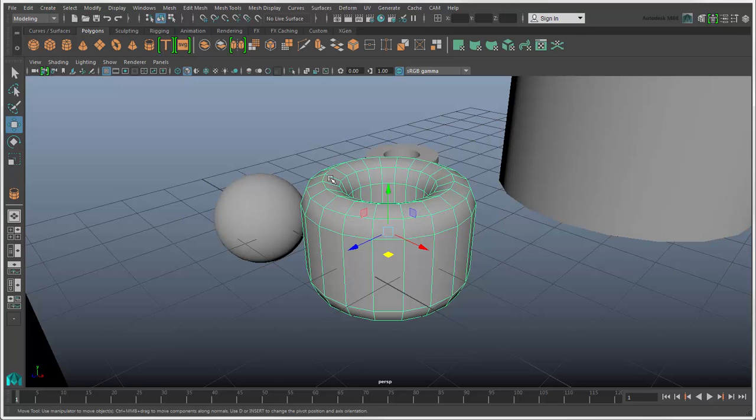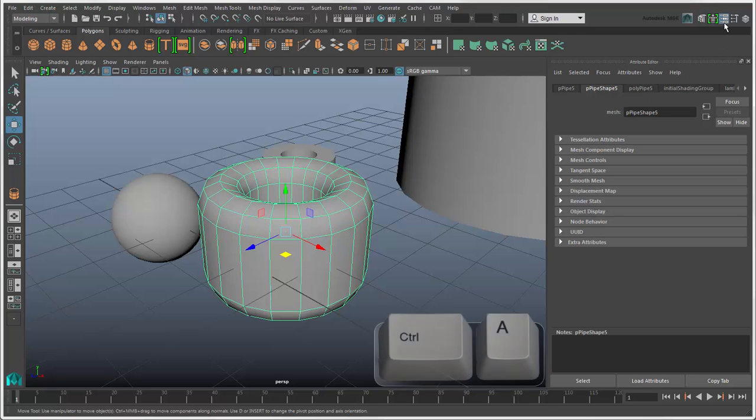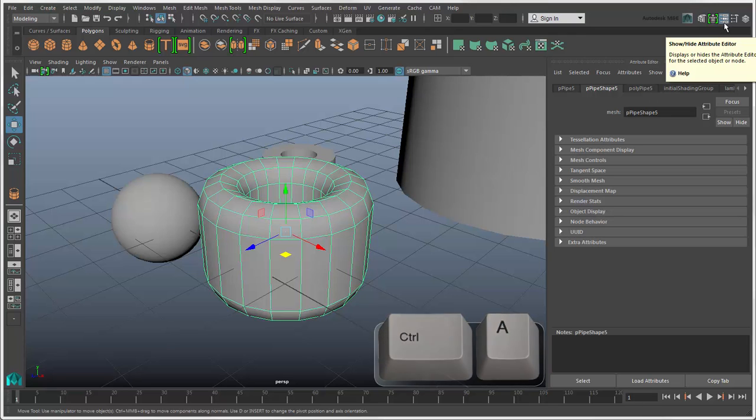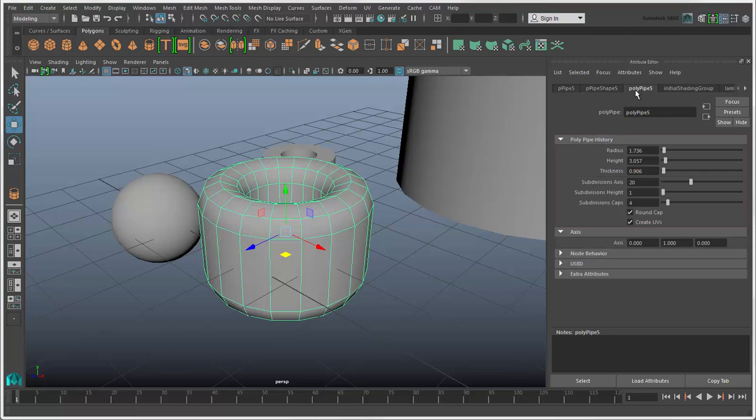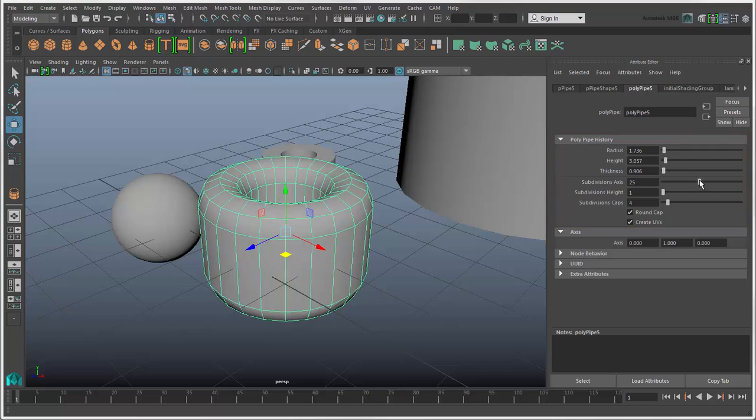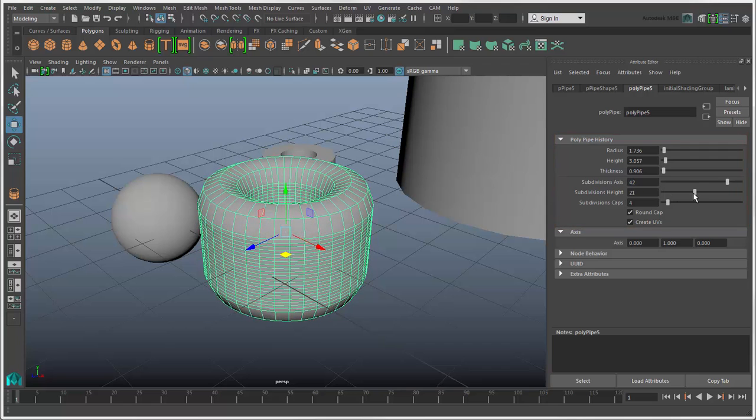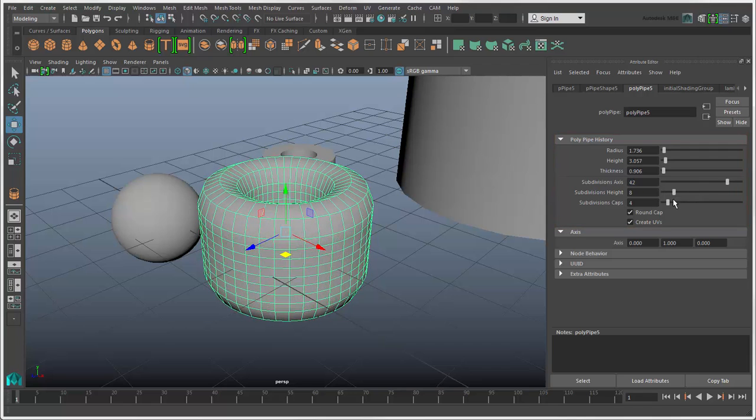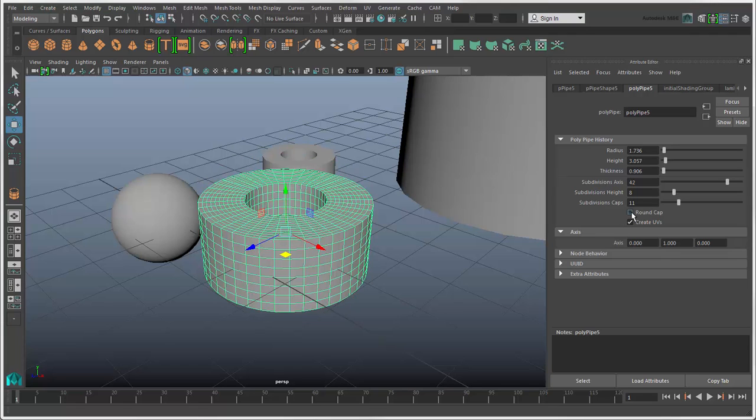Once you have created a primitive object, you can see its attributes in the Attribute Editor. Click this icon or press Ctrl plus A to open it. Attributes are like traits or properties that an object has. You can modify the object's attributes on this tab, such as by changing the number of subdivisions and toggling the Round Cap option.